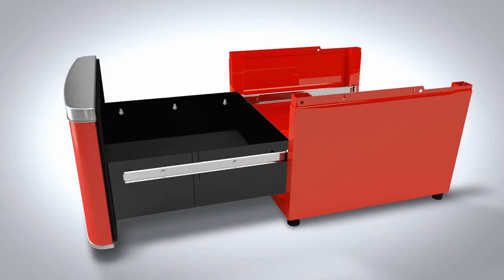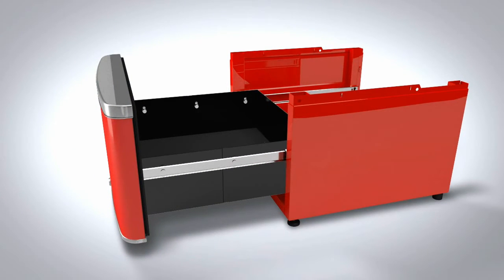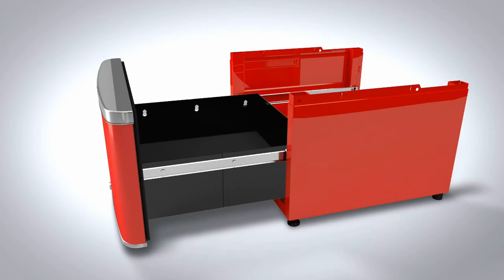Align the drawer glides pegs with the keyhole openings on the drawer. Then attach the drawer by placing the larger portion of the keyhole shape over the pegs. Secure the drawer by pressing down.